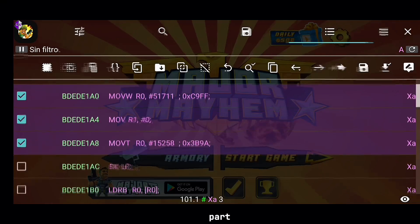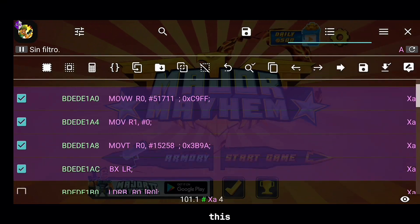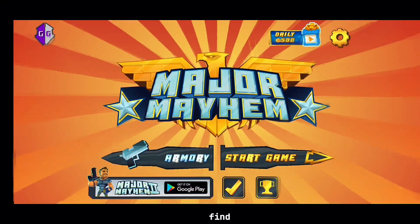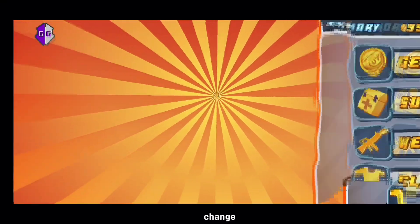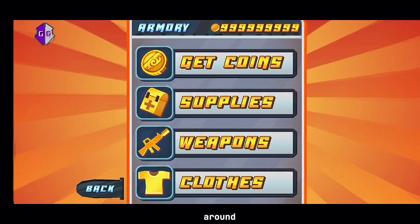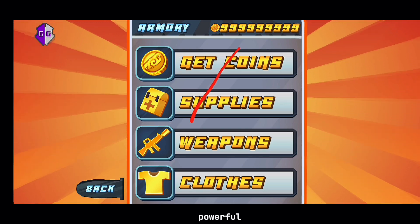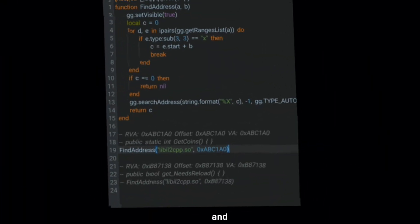And the best part? This isn't just for coins. If you can find it, you can change it. Stick around, because up next, we're diving into something even more powerful.